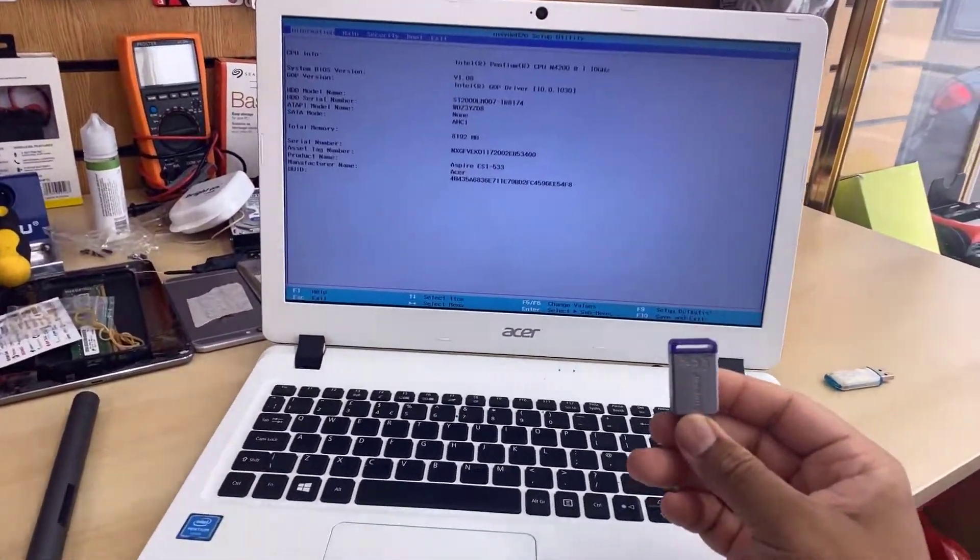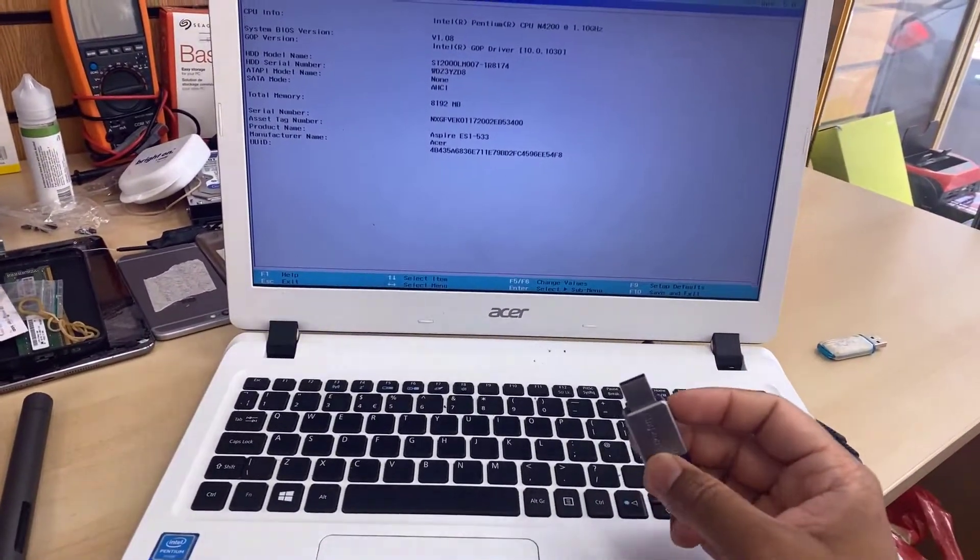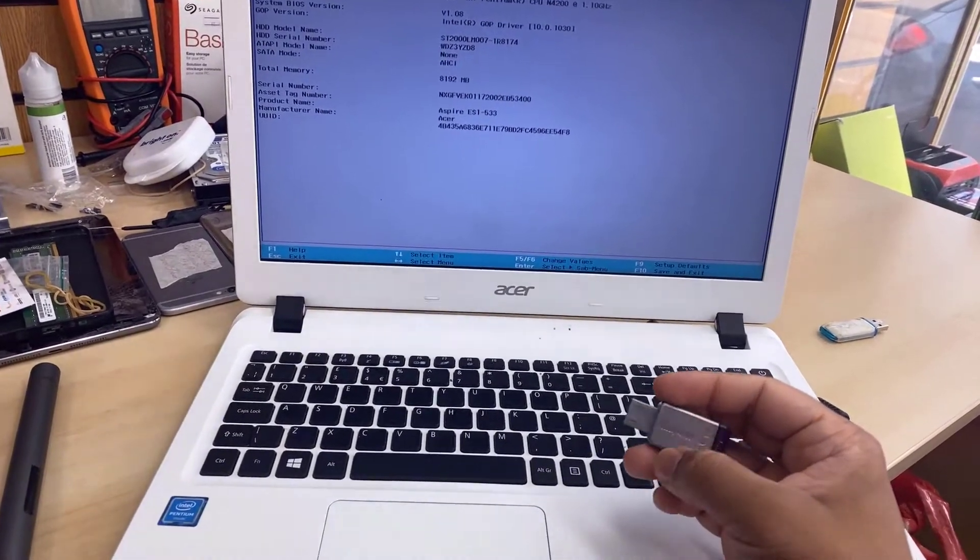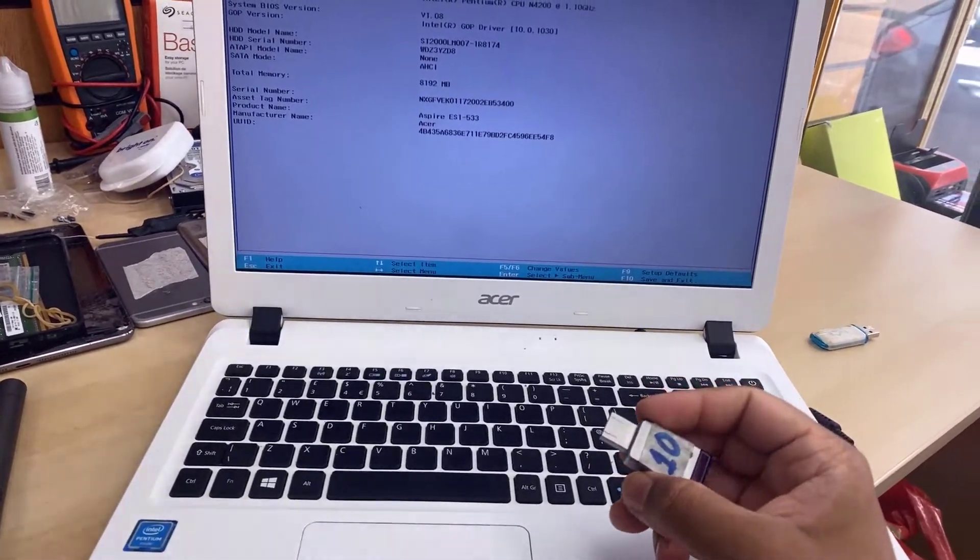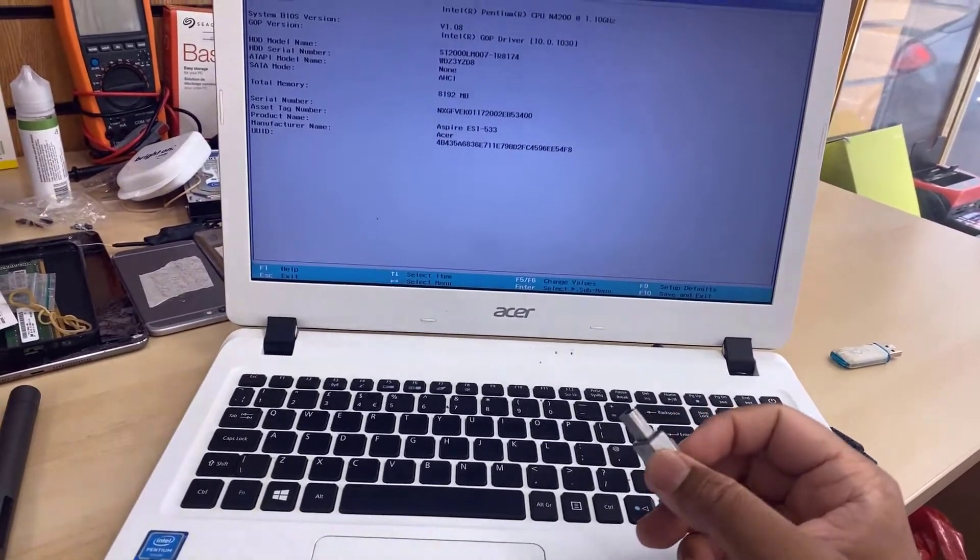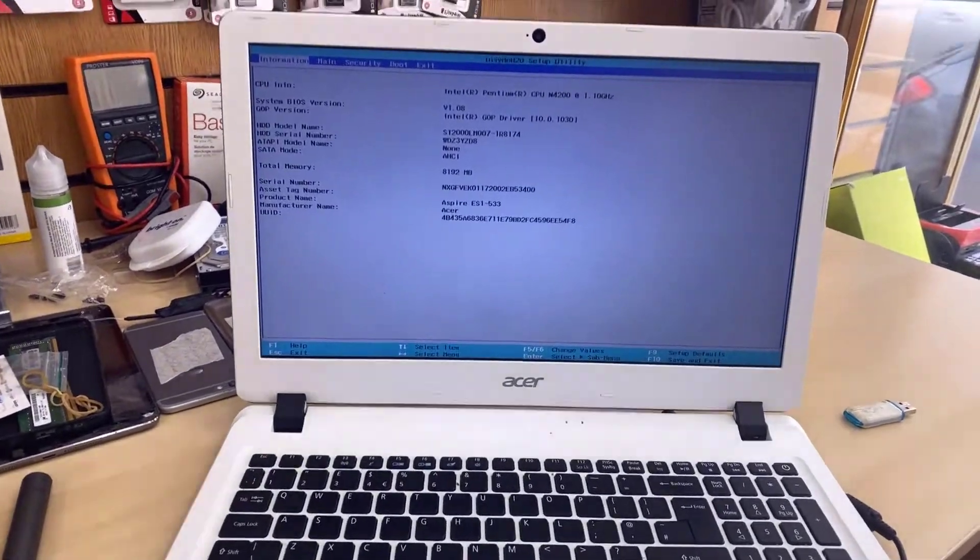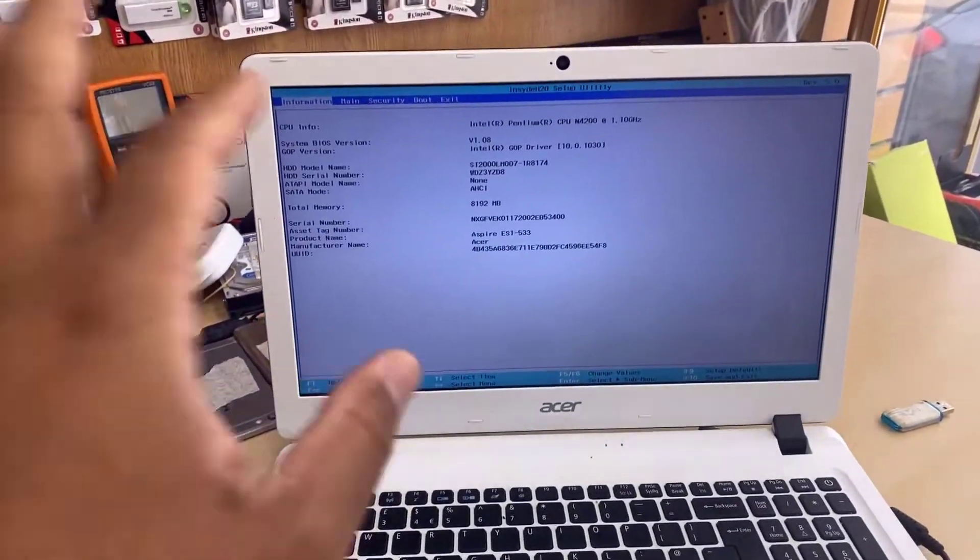Hello everyone. Today we're going to enable the USB boot for Acer Aspire ES1-533.